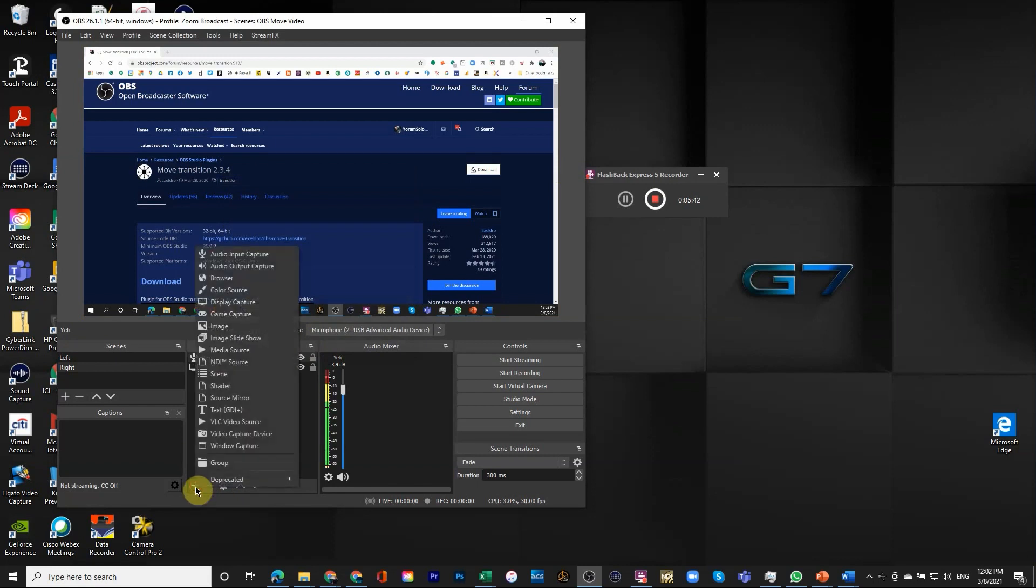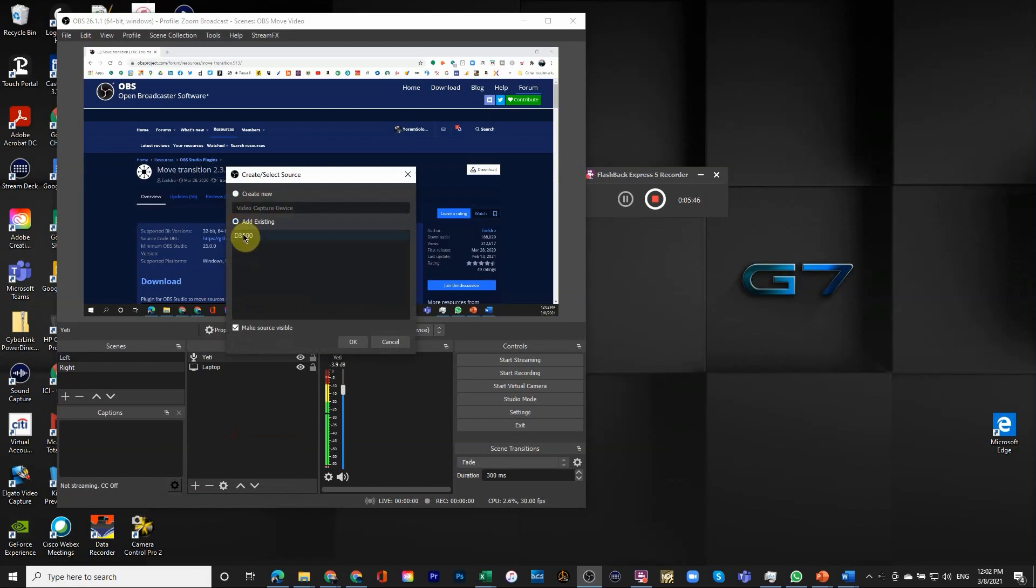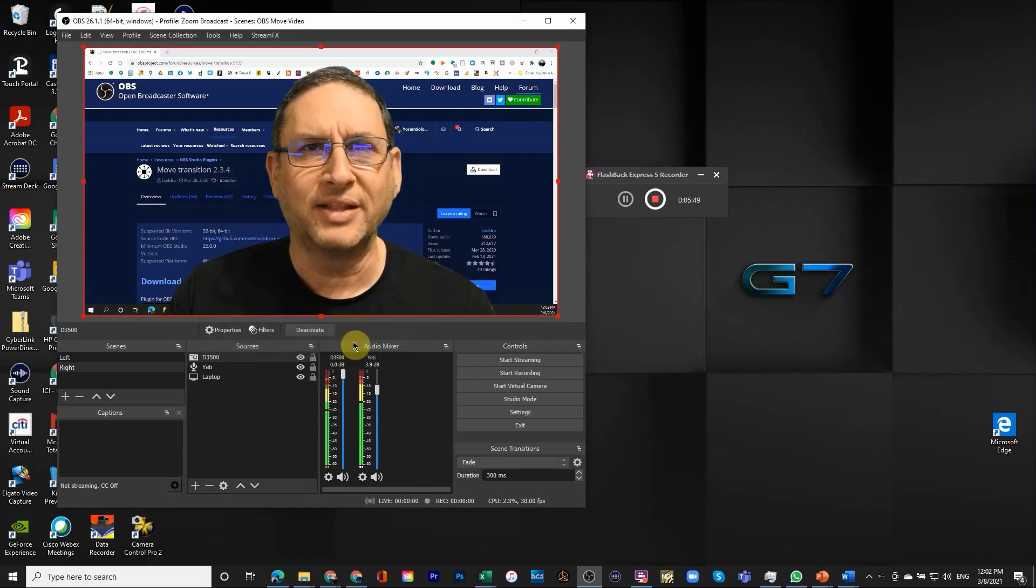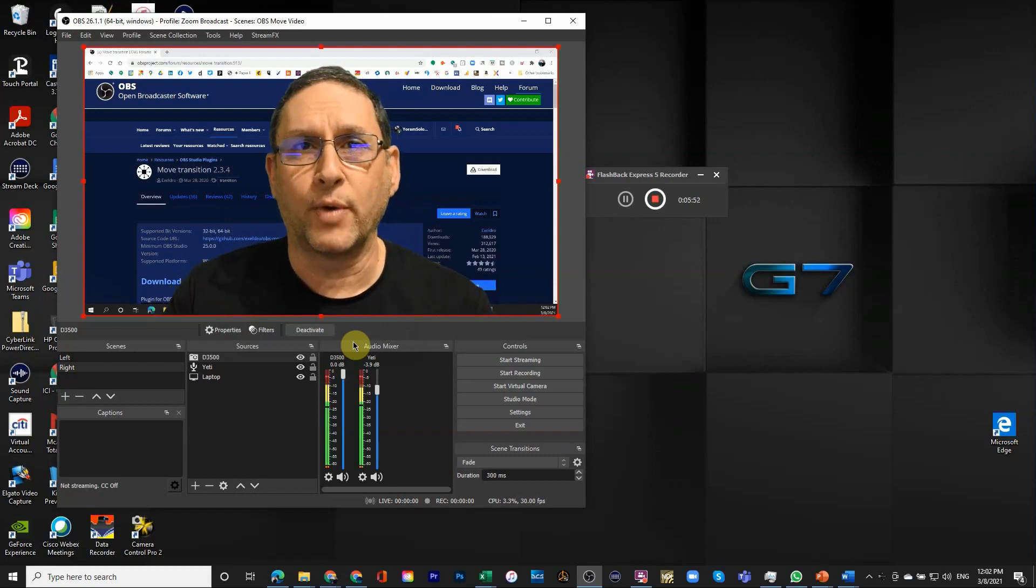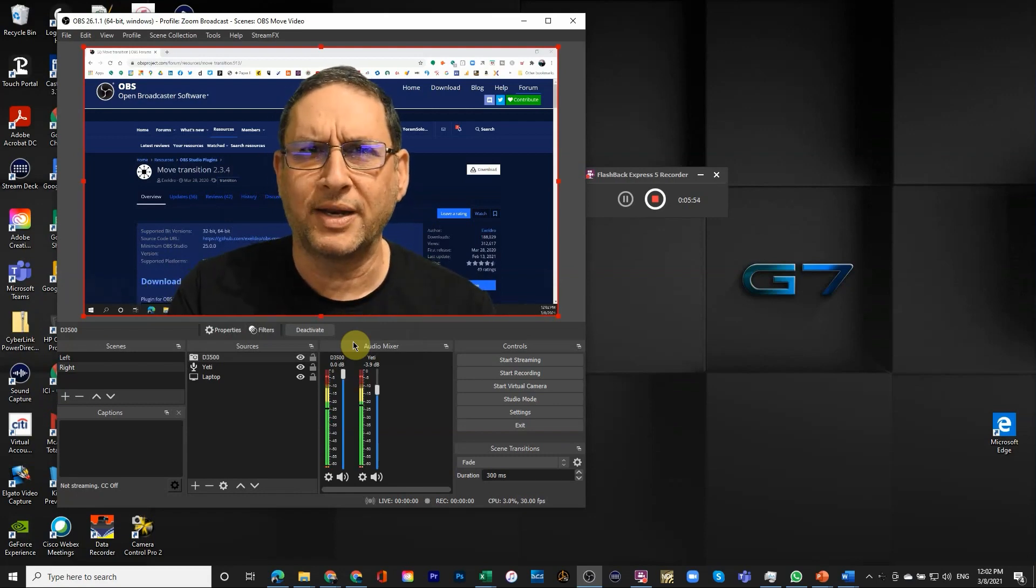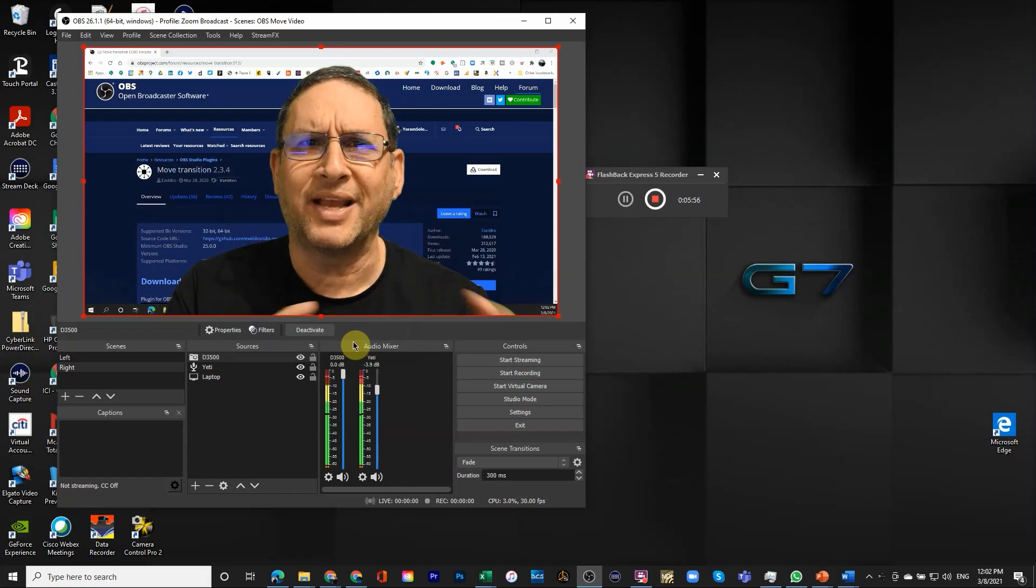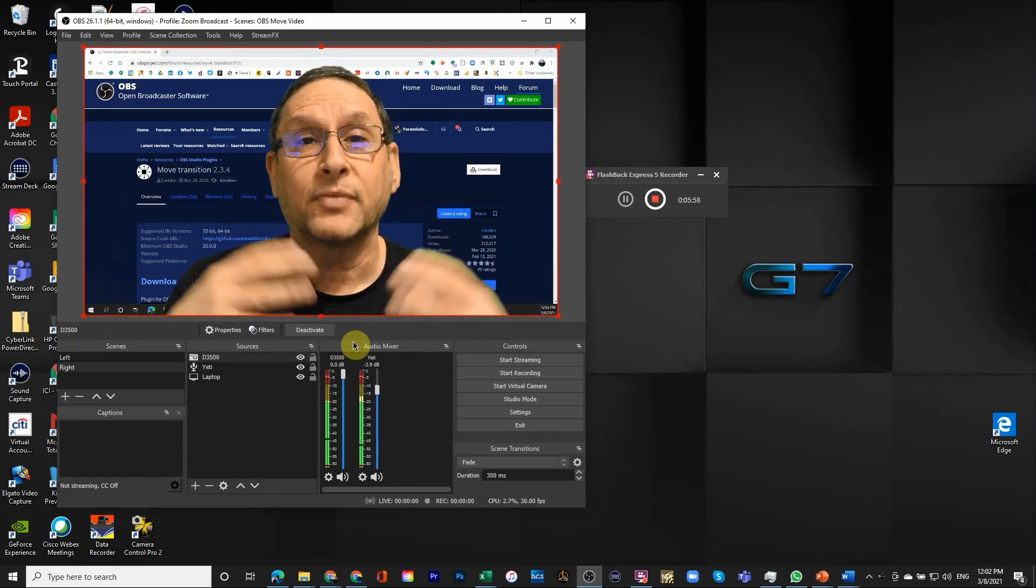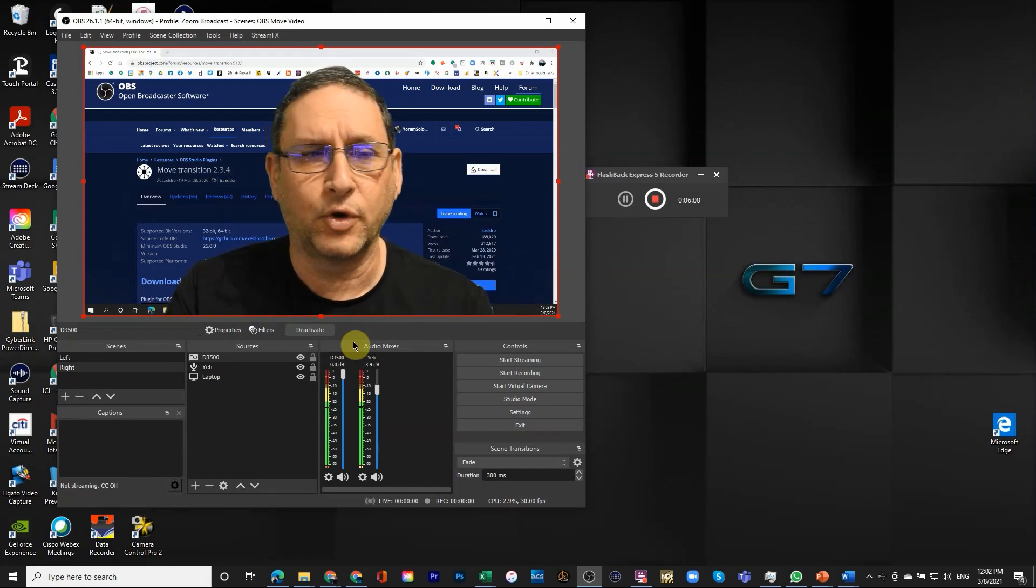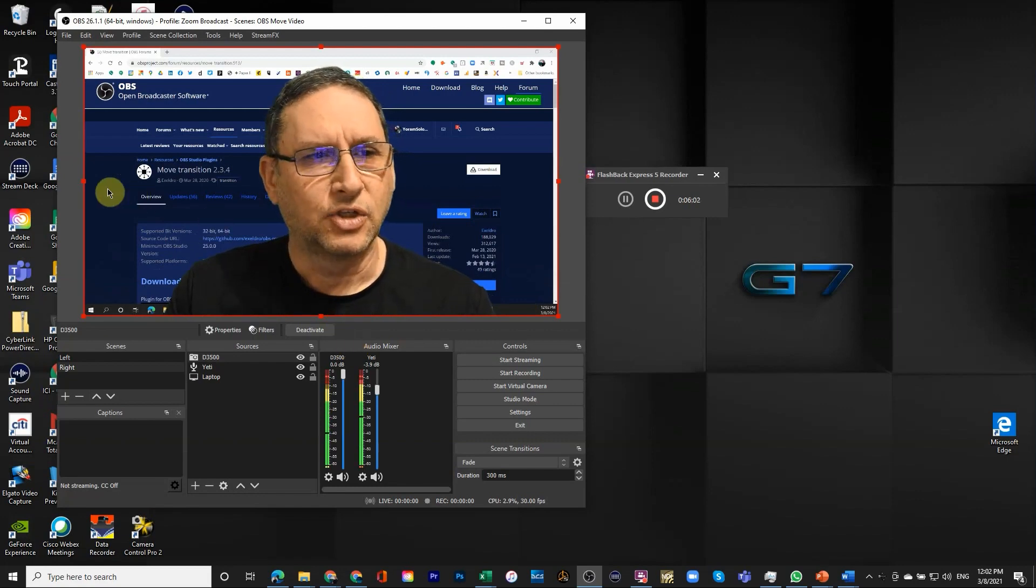Then the last thing I'm going to add is the video capture. We already have D3500. Note that when I bring this up it actually comes up with the filter already installed. And this is something I'll talk about in another video. How can you treat the camera differently in different scenes.